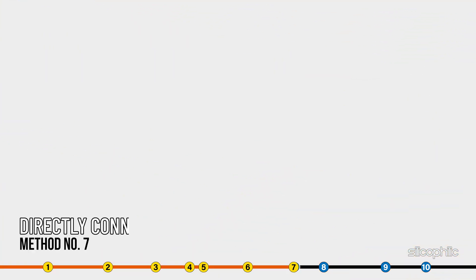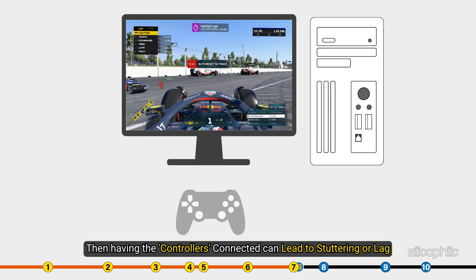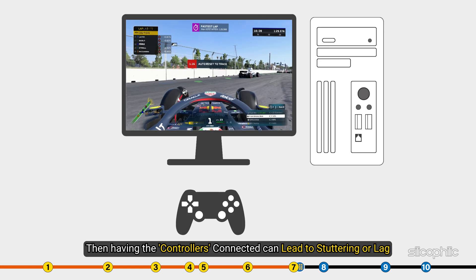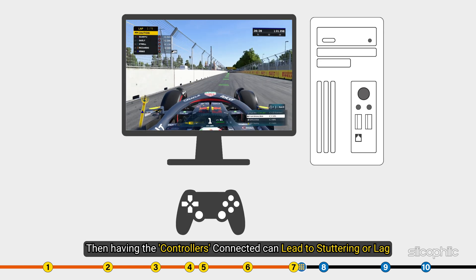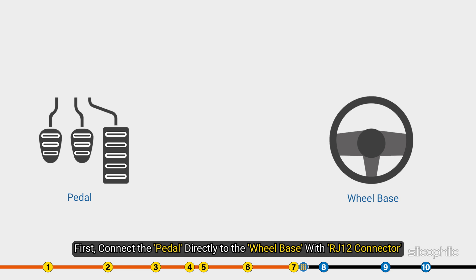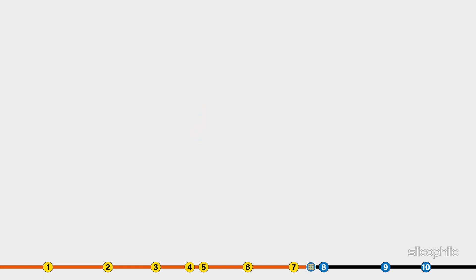Method 7. If you are using Wheels and Pedals then having the controllers connected can lead to stuttering or lag. First connect the pedal directly to the wheelbase with RJ12 connector. Remember to not use the USB connector as it can lead to issues.